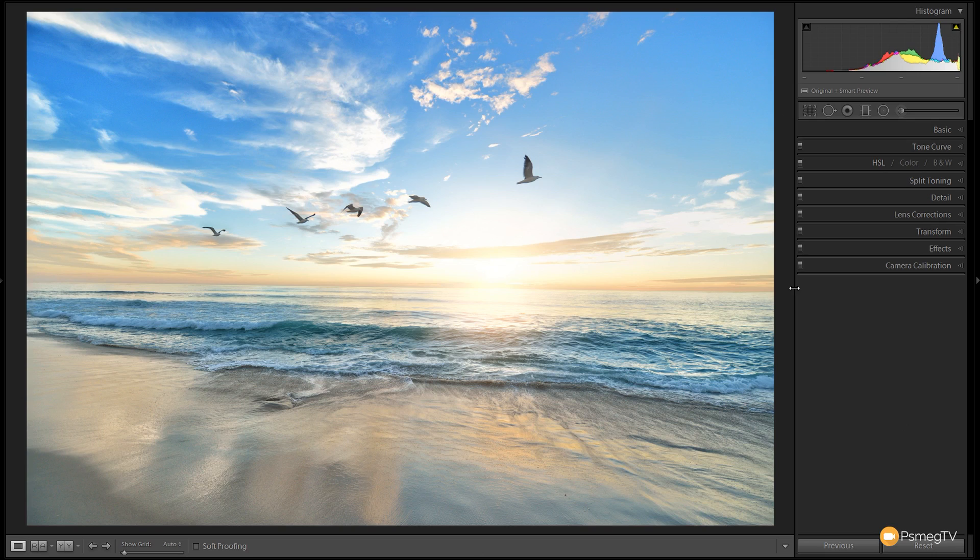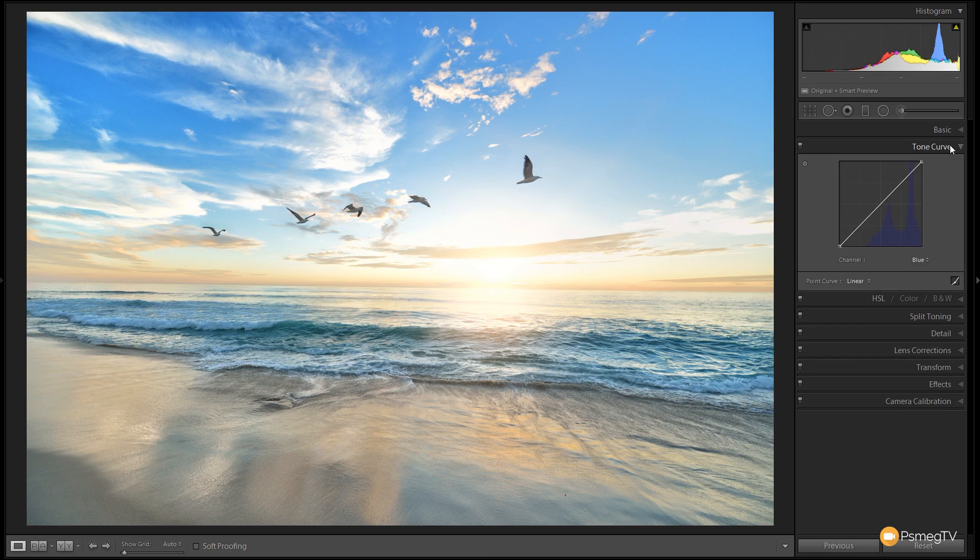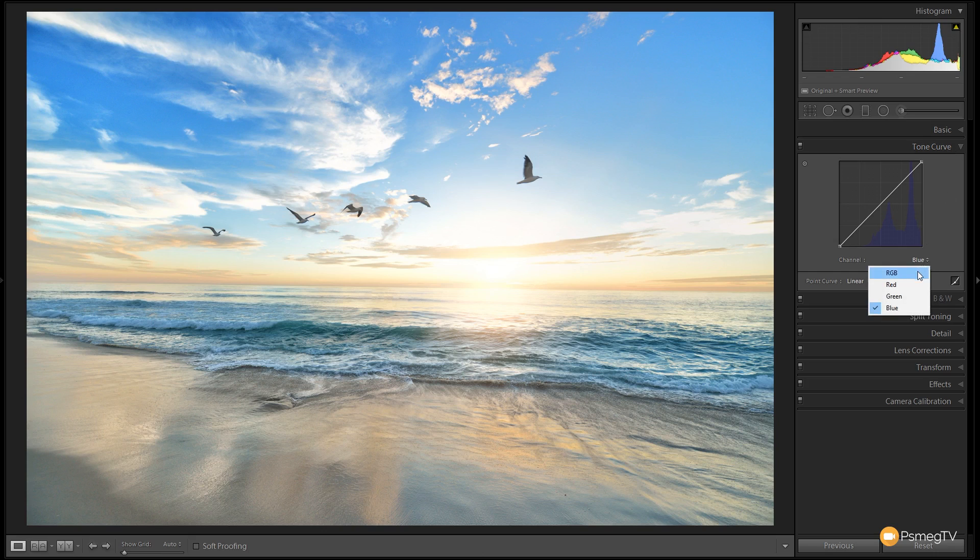So in the develop module, we're going to go to the tone curve and take a look at using the channels independently. In a lot of videos I've covered, we've just used the overall tone curve in RGB mode, so we're just adjusting the red, green, and blue together.